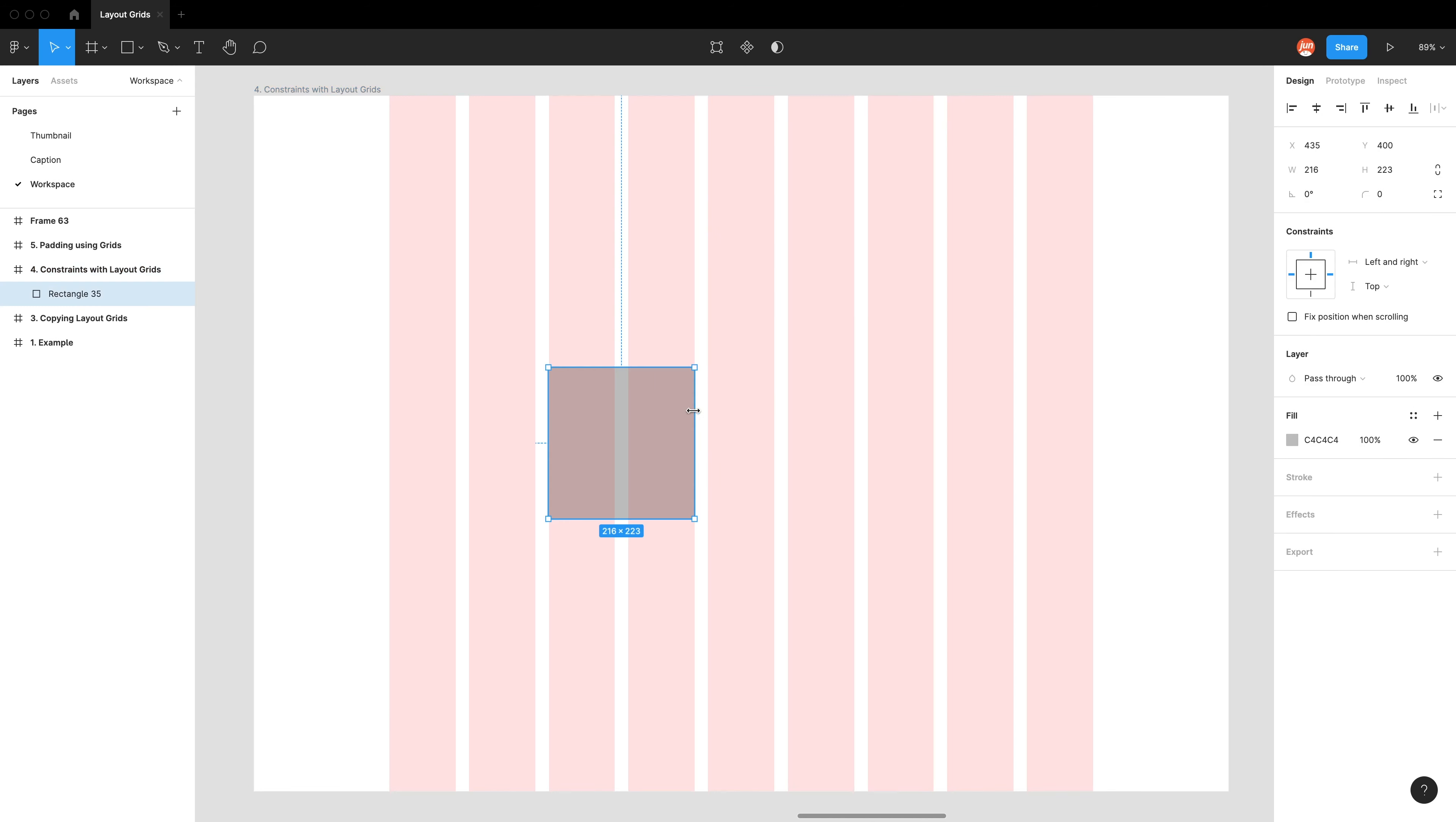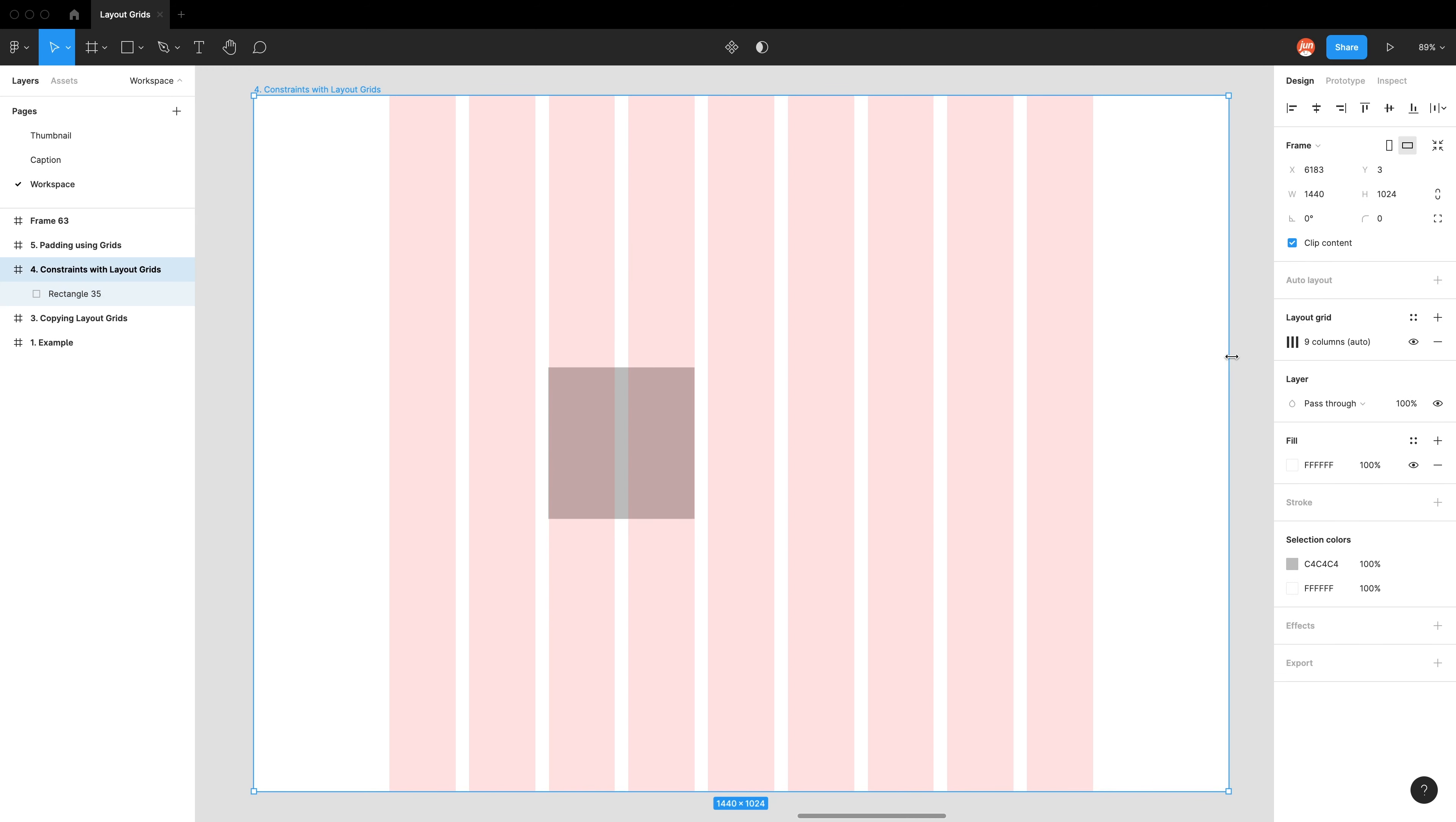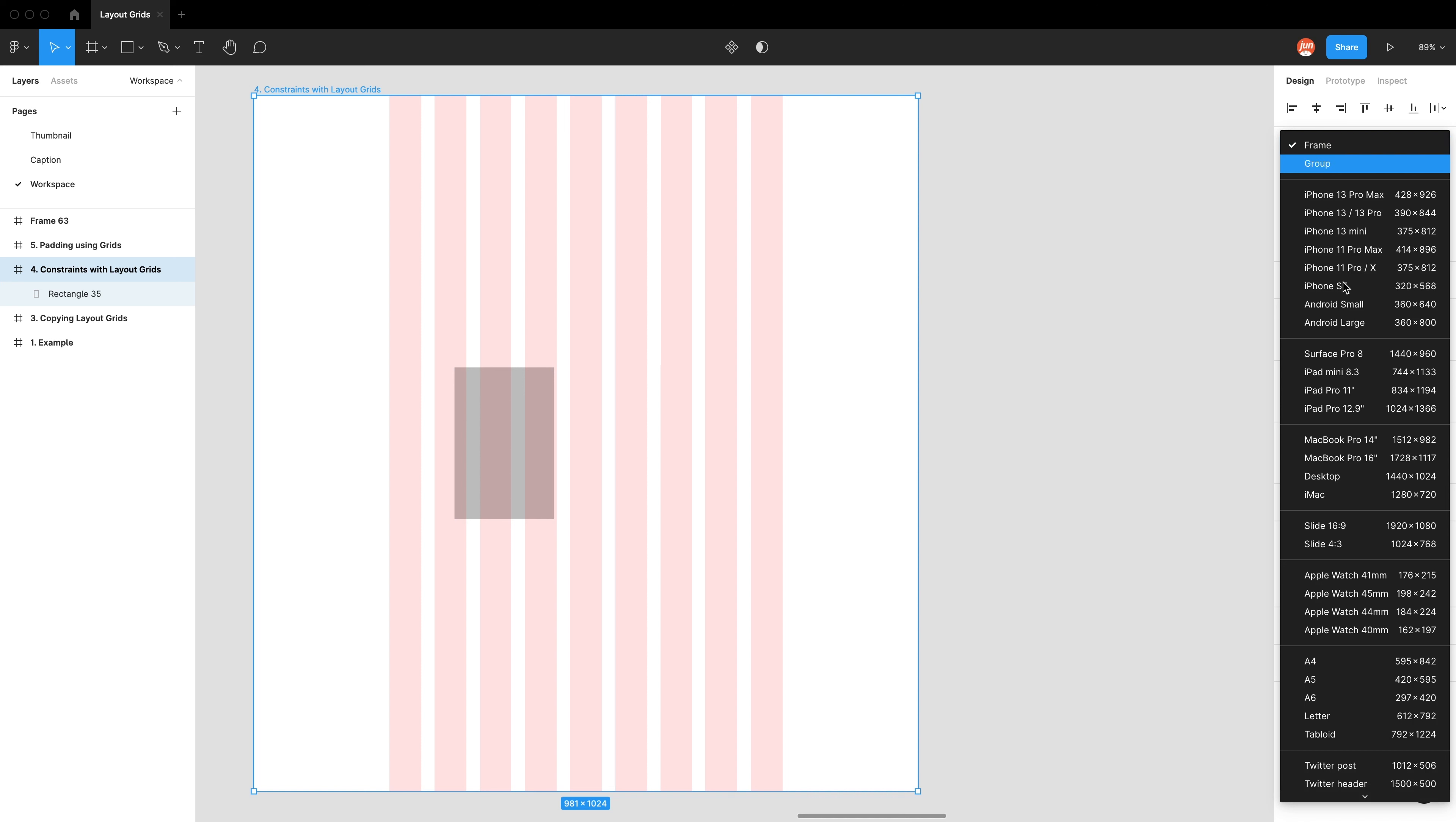And for whatever reason, when you have it on scale, it no longer follows these column grids and just ignores them completely. And it goes back to using the boundary of frame. So now with scale, when I shrink my column grids, you can see the element is no longer attached itself to these column grids. Let's go back to desktop.